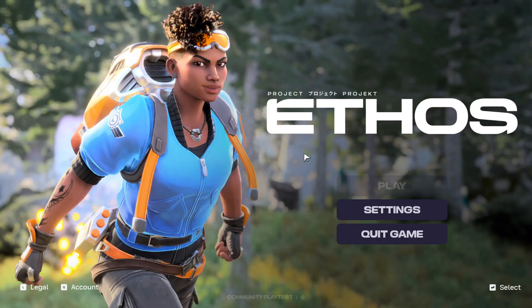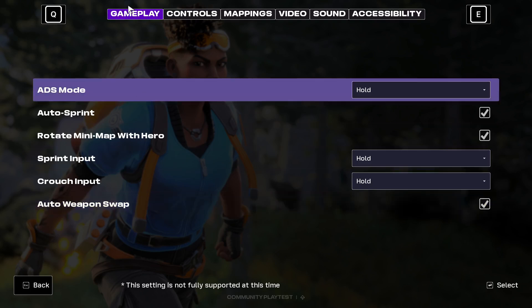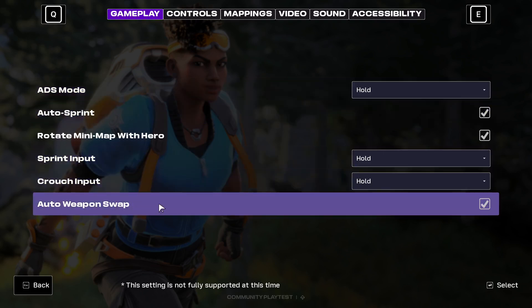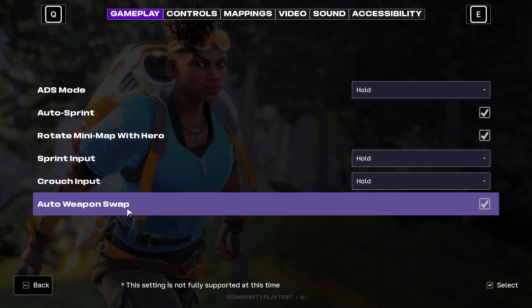Hi everyone. If you want to change the auto weapon swipe setting in the new Project Ethos 2K game, click on the Settings button and select Gameplay from the top menu. Go all the way to the bottom and you will be able to see the auto weapon swipe option.